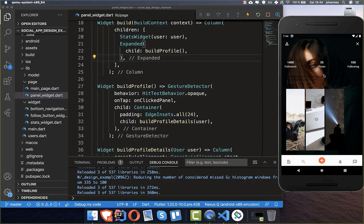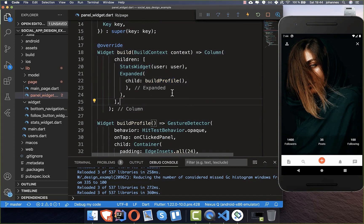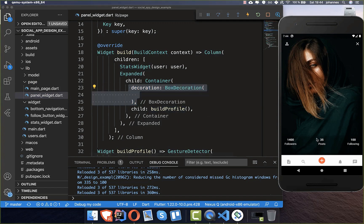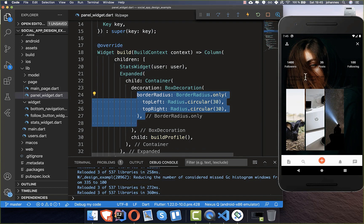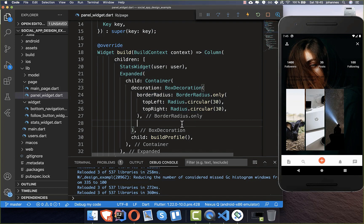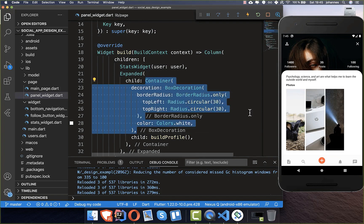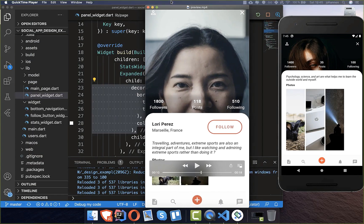After hot reload the images are visible but everything appears black. We go to build-profile and wrap the profile in a container with a decoration, setting a border radius so the top-left and top-right corners are rounded, and the color to white. Now we get the correct panel shape — the white rounded container with the description text and photos inside. The photos are currently stretched but we will address that, and now we build the upper part with the user name and follow button.